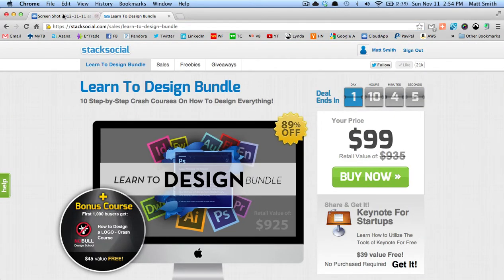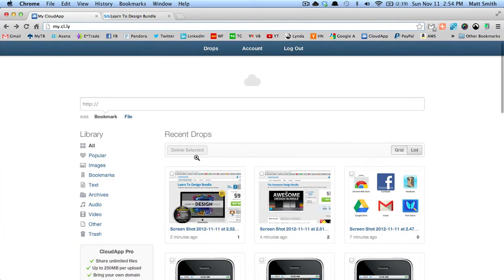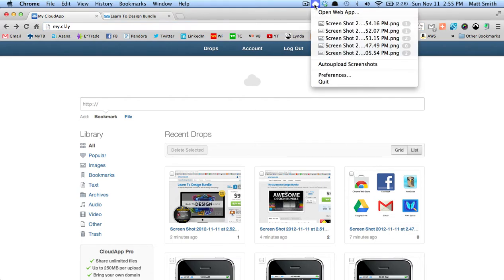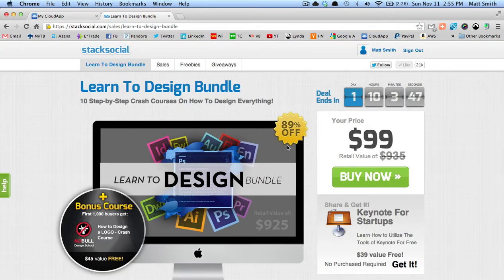Let's say you're going to take a lot of pictures or every time you take a screenshot you want it to automatically upload. You just come up to CloudApp and enable auto-upload screenshots. So now every time I take a screenshot, it's automatically going to upload to CloudApp.